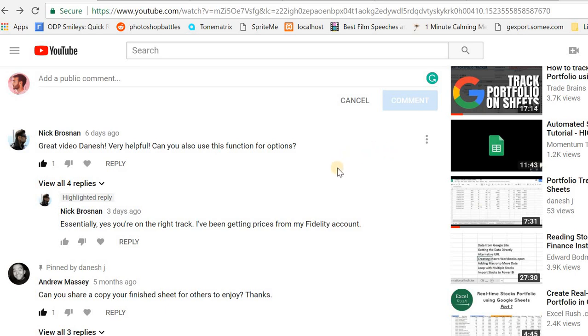This video is in response to Nick's question on how to use the Google Finance function for options.